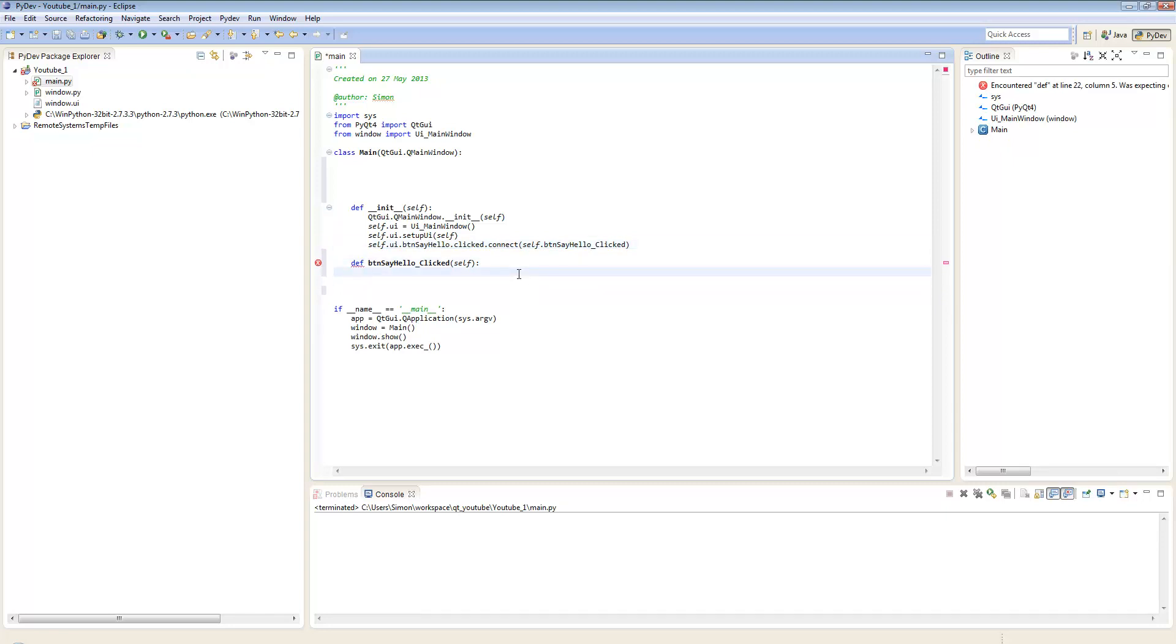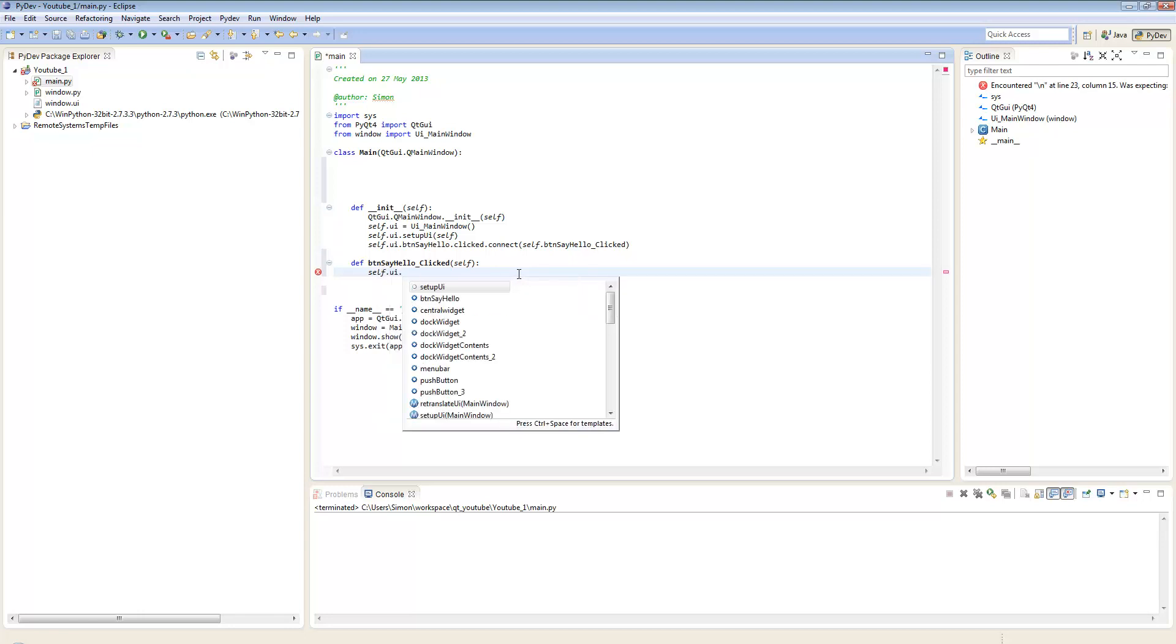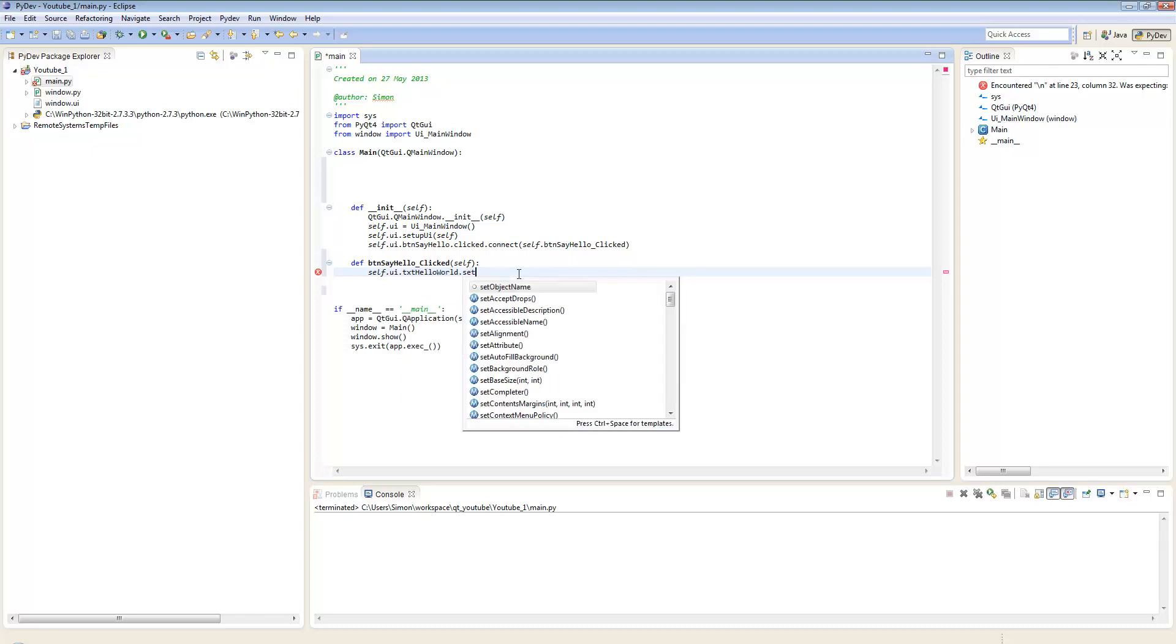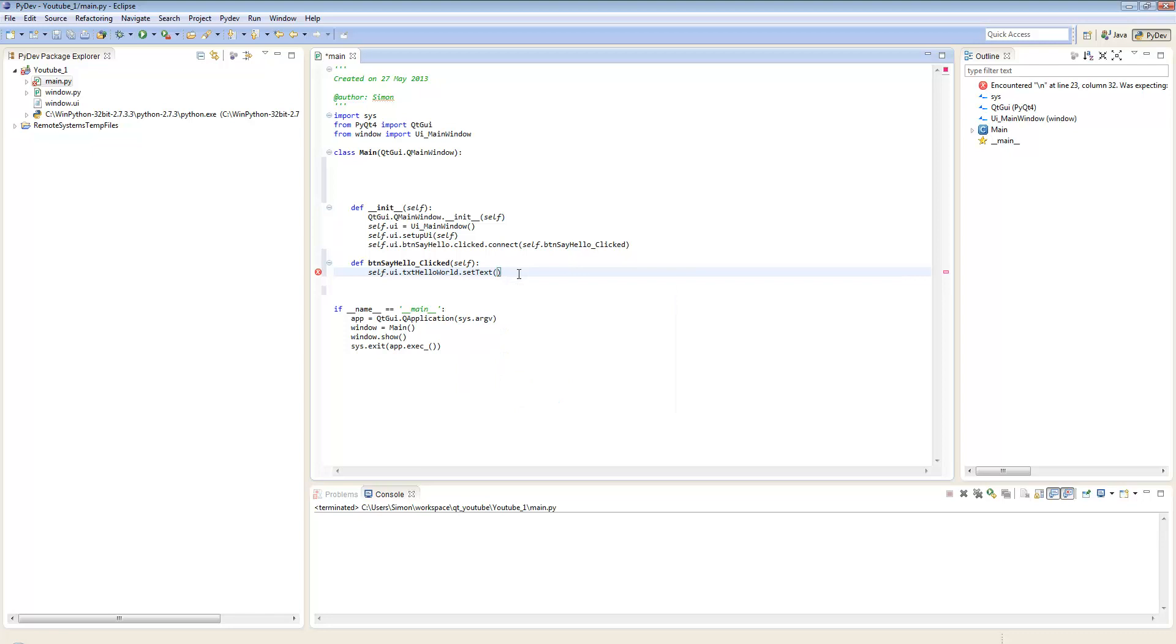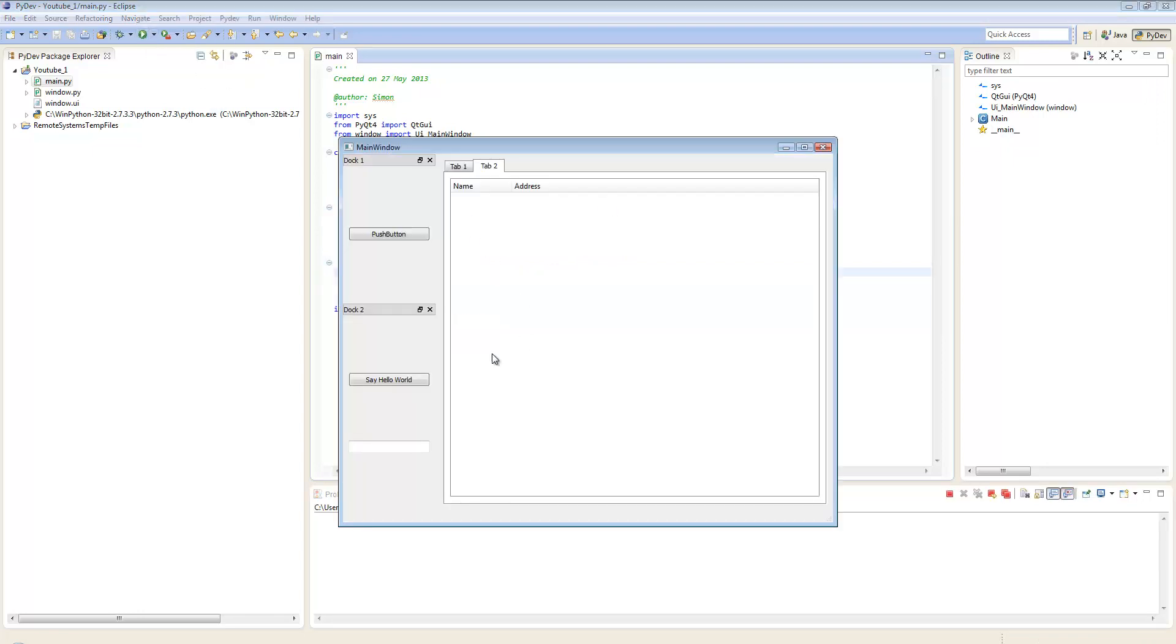We want to put some text in that text box, so we're going to go self.ui.txt hello world, we want to set the text, so set text, and we just want to put in hello world. We should be able to run that now and this should work fine. There we go.